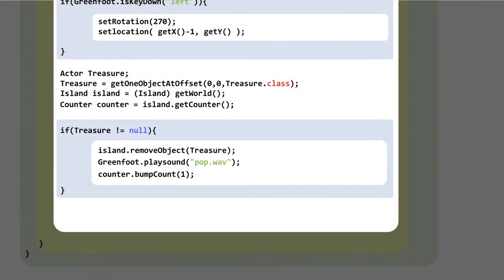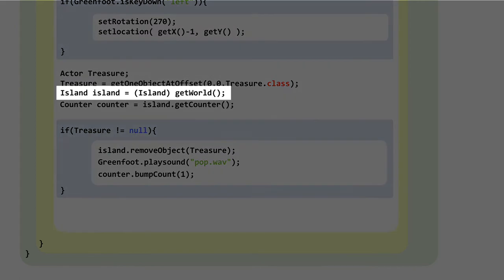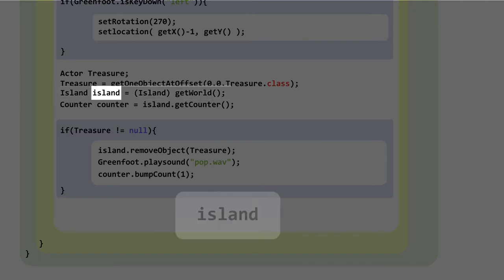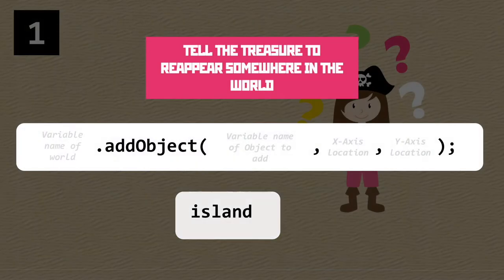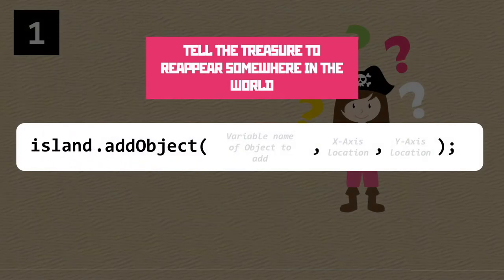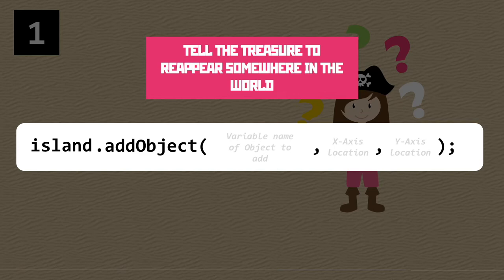The leftmost part would be the variable name we've given to the world already in the collision detection code. We assigned the variable on this line, and it's another one of those situations where we've got a confusing naming scheme. The variable here is 'island' lowercase i, so that's what we need to pop in there. Using the variable name and a dot means we're using a method in that variable — basically telling the island itself to add an object back in.